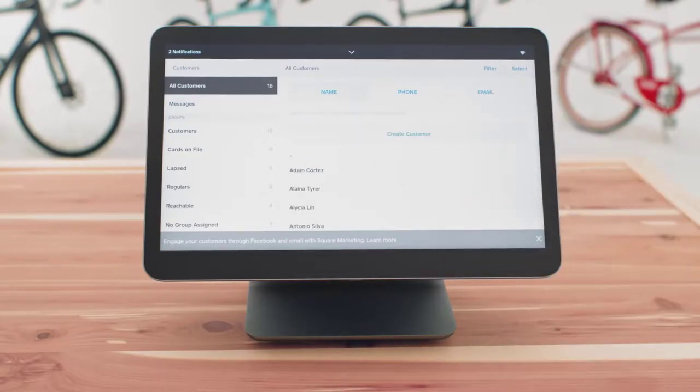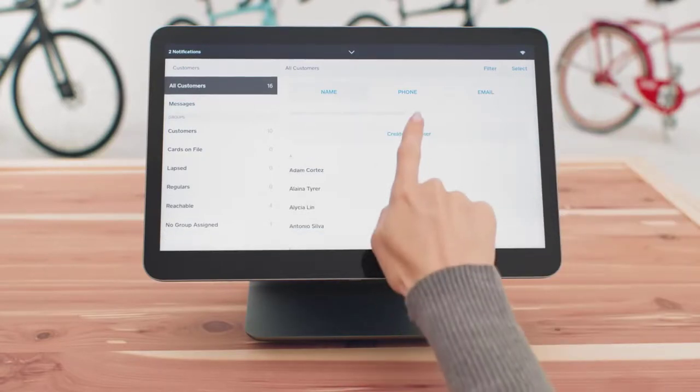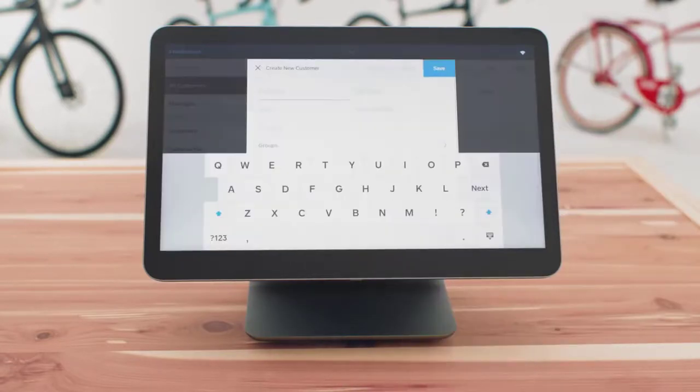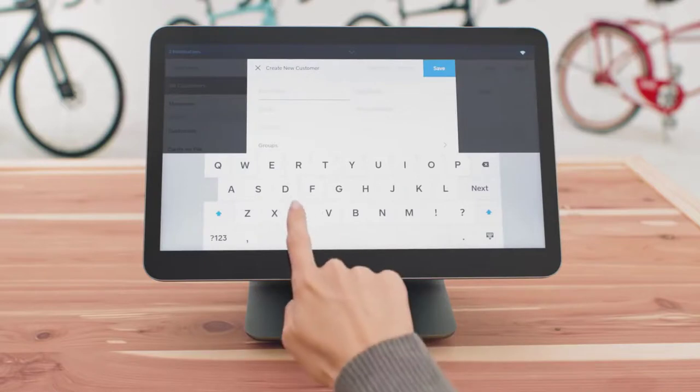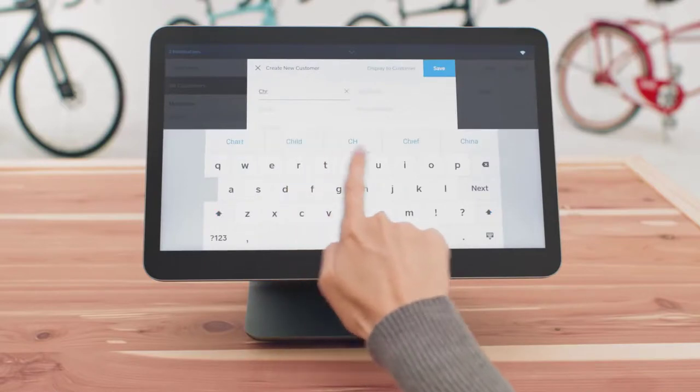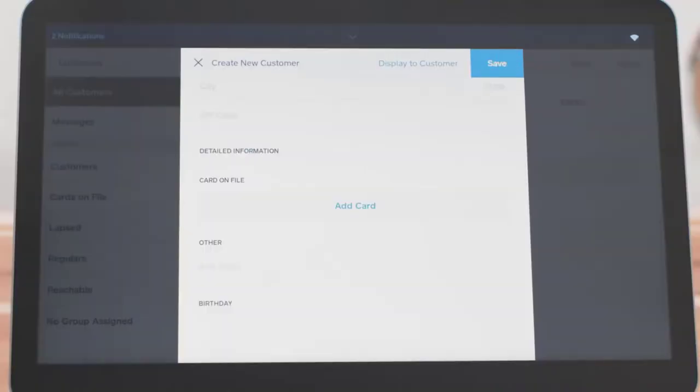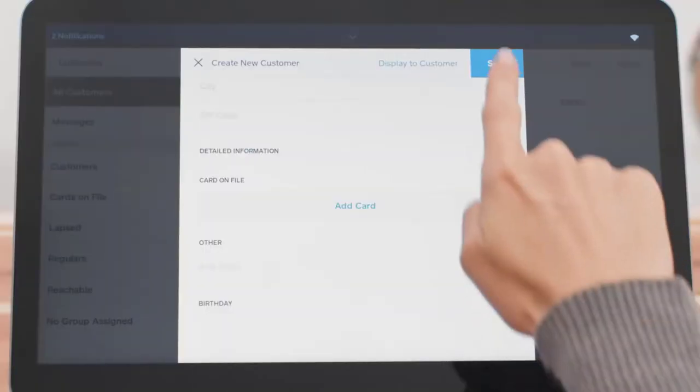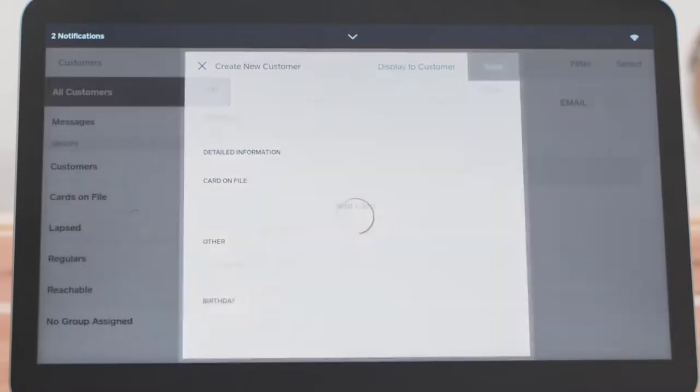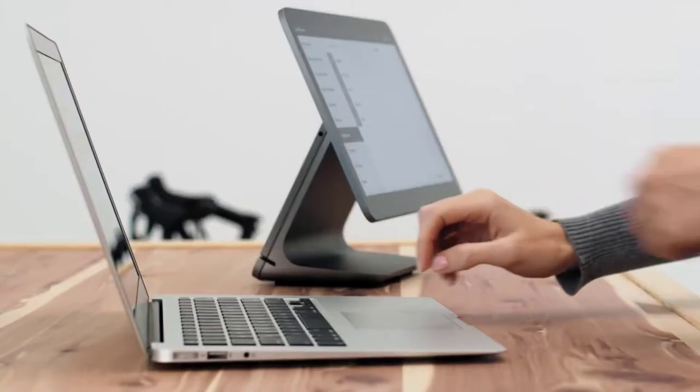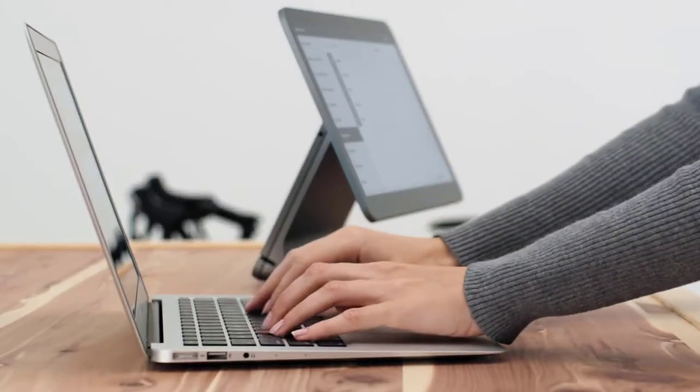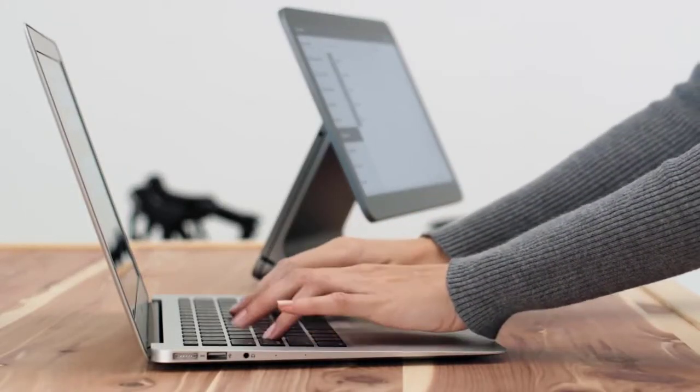As Square is also a card payment provider, they earn their money on credit card transactions and will therefore not charge you for using their POS. You still pay for the sophisticated hardware, of course.